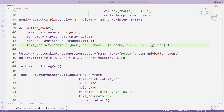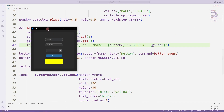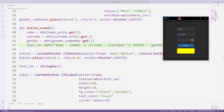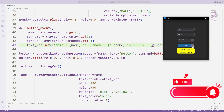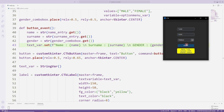Let's test the project. The user will enter the name and surname values into the entry objects. After making a selection in the combo box object, he will click the button. The entered values will be displayed in the label object. In this example, we learned how to use the combo box object.